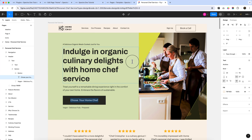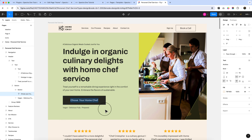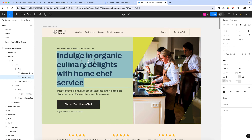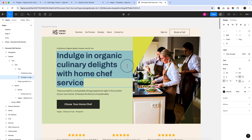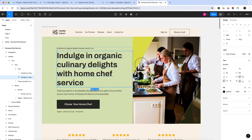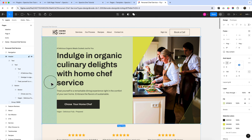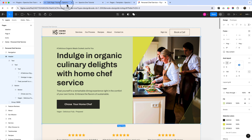Let's create our hero area. First, understand how the design is structured — imagine how you can create this section. If you take a look at the design, there are two columns: on the right-hand side there is an image, and on the left-hand side there is content. At the background there is a parent container, and inside it are two child containers.